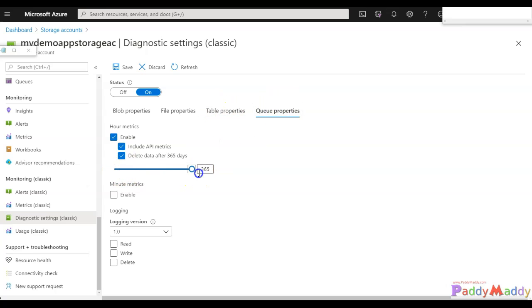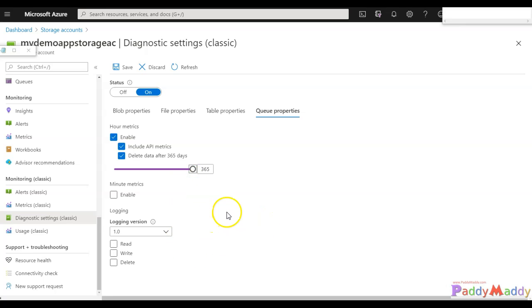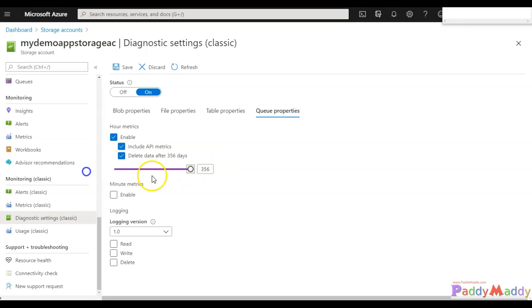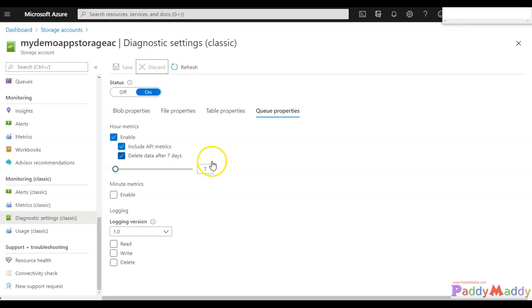This is where you can configure the data retention settings based on your requirements. Important points for this lecture: any new storage account you create will have at least seven days by default as the retention time. If you don't save it, it's seven days by default, but you can increase based on your requirements.